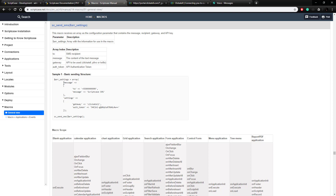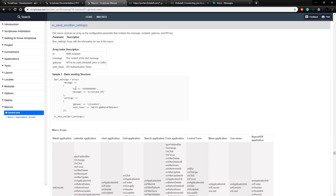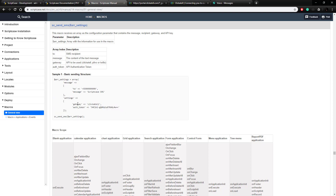In that array is the information about the message itself — the message and the 'to' number — and then the second array within that array of settings is the gateway and the authentication token. We're going to be learning how to use it with the Clickatell API, which gives you an authentication token like this.